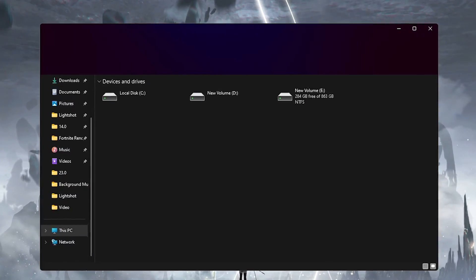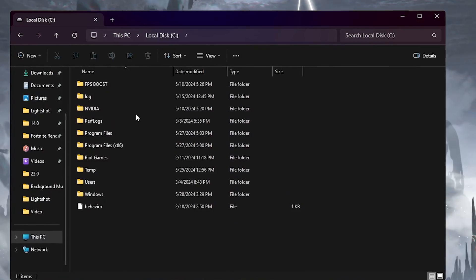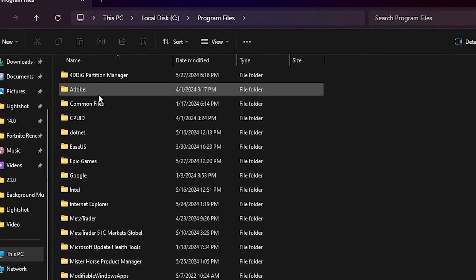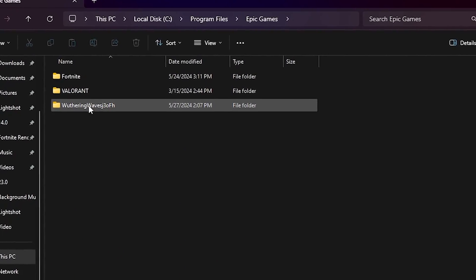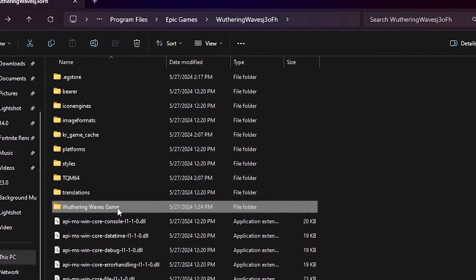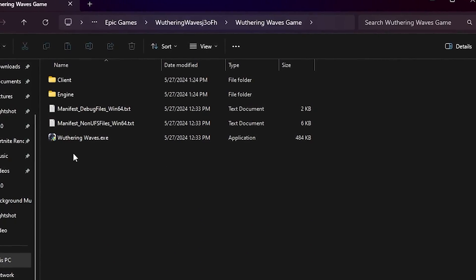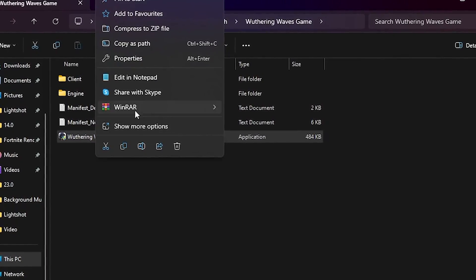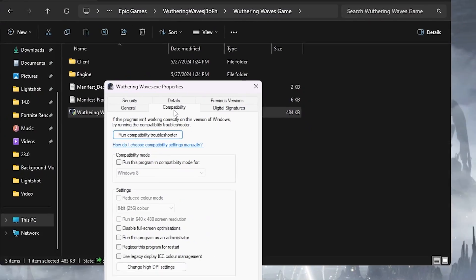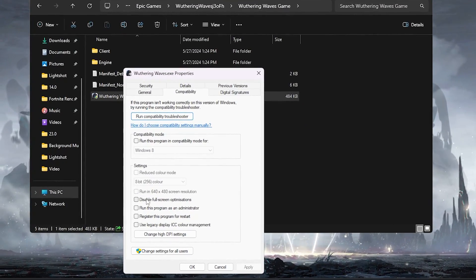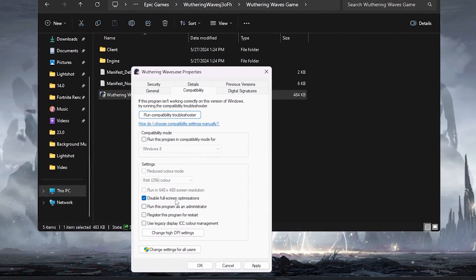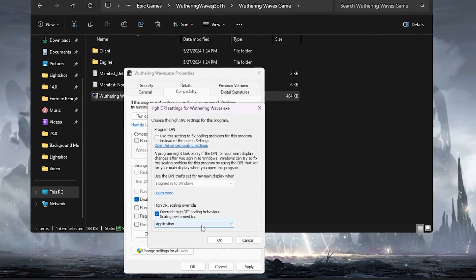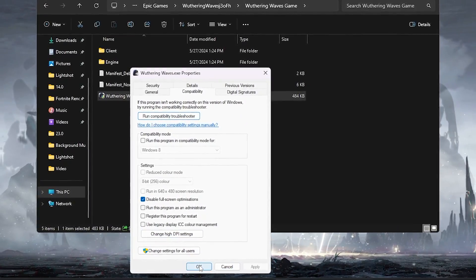The next step is to optimize our Wuthering Waves game directory settings. Open File Explorer, go to the drive where you installed the game. If installed via Epic Games, go to Program Files, open the Epic Games folder, navigate to Wuthering Waves, and find the .exe file. Right-click on it, go to Properties, then Compatibility. Check 'Disable Full Screen Optimizations', then click 'Change High DPI Settings' and check 'Override High DPI Scaling Behavior'. Hit OK and Apply.